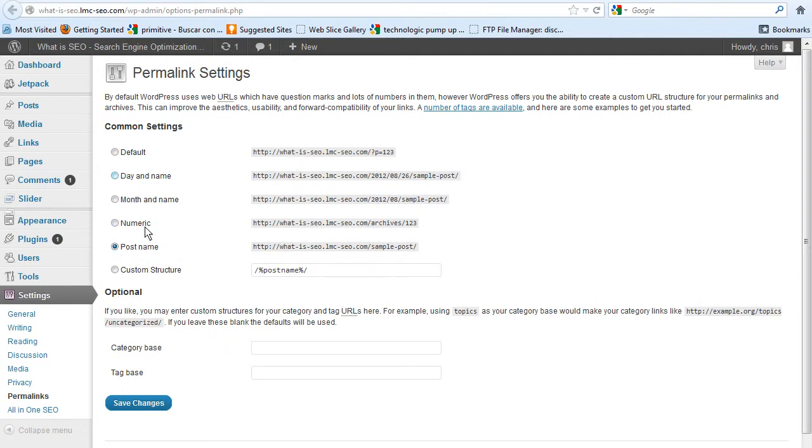I like to go to post name and it says sample post. Basically change it to sample post, so just from here, click it to here and then hit save. Mine's already set so I don't have to hit save, but use post name.